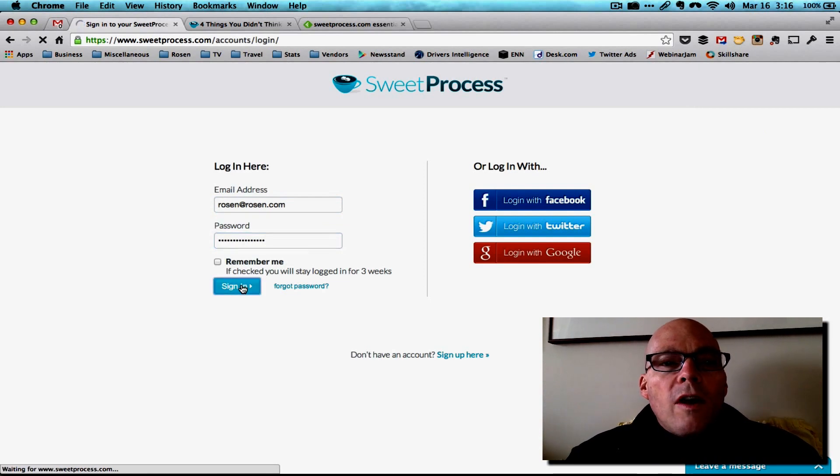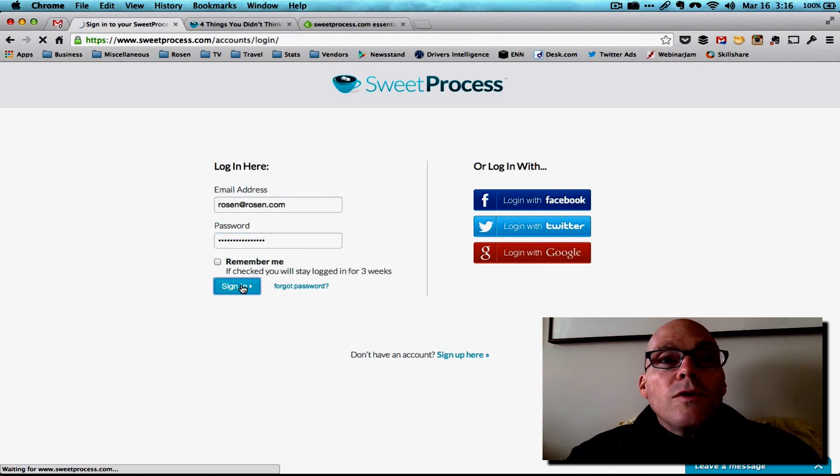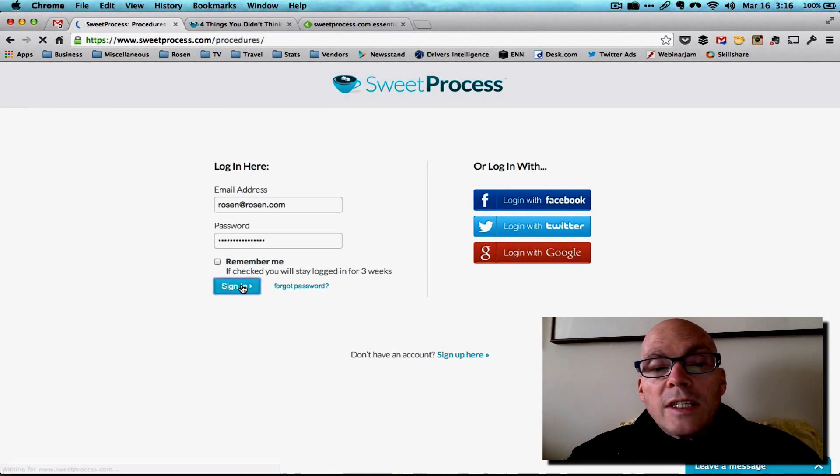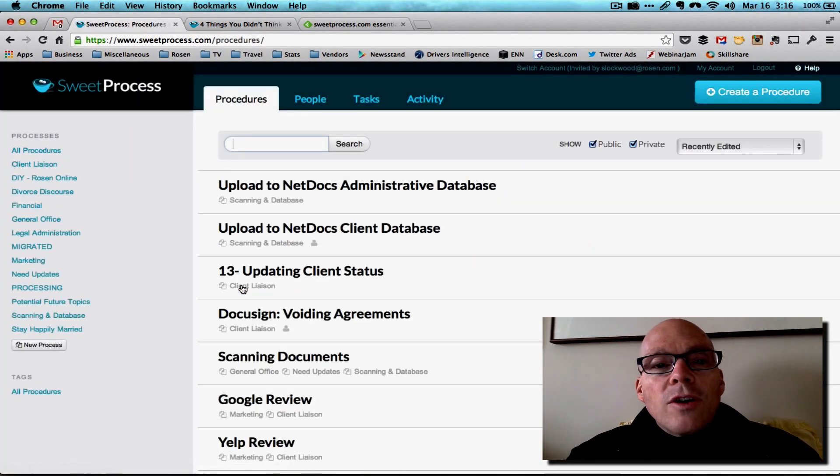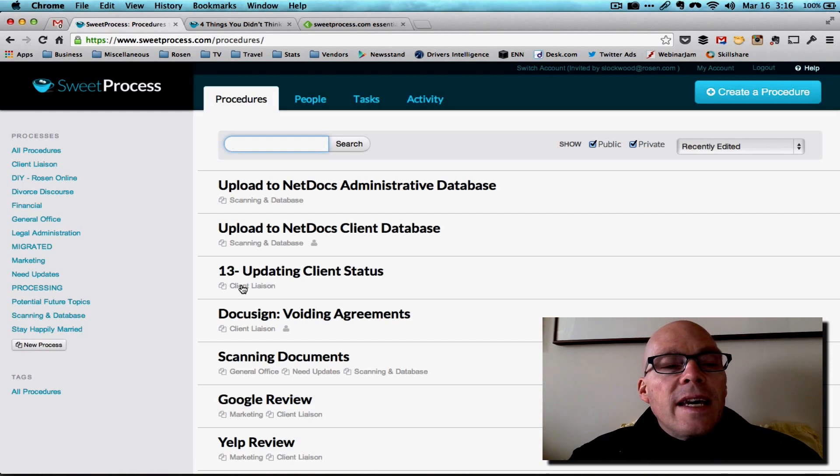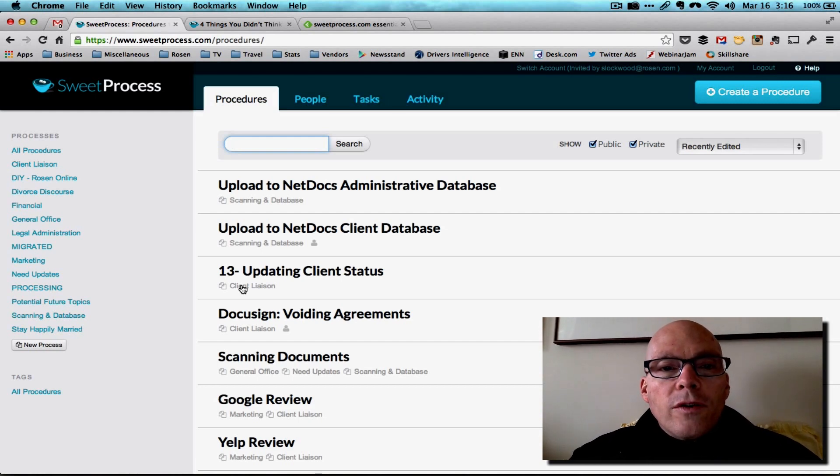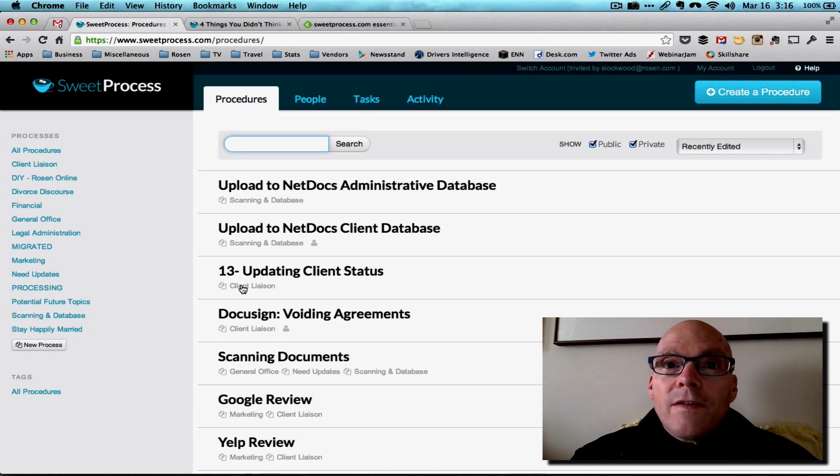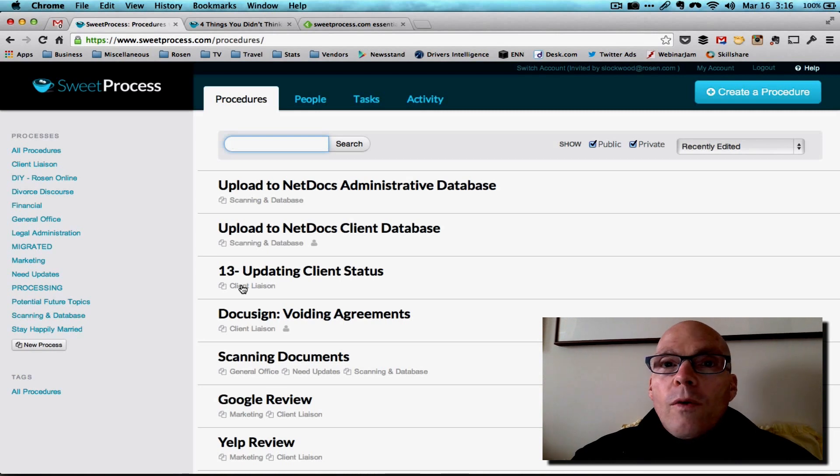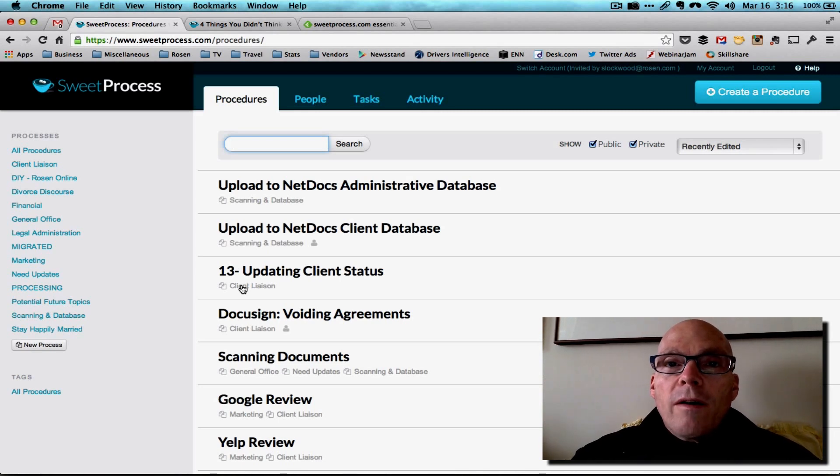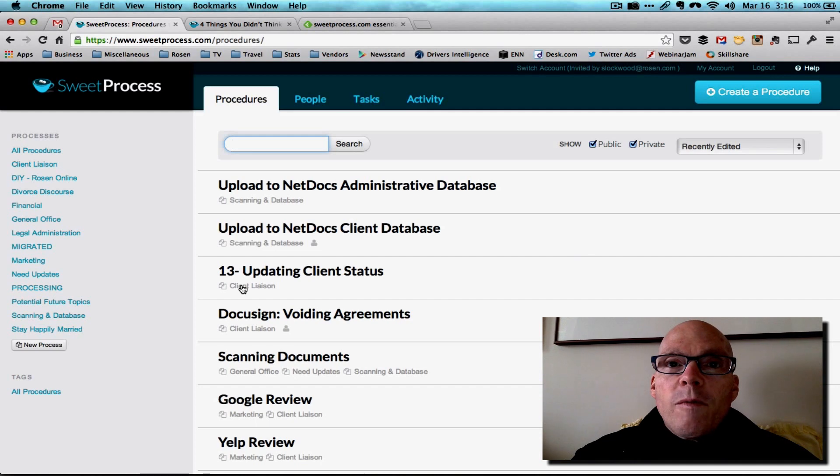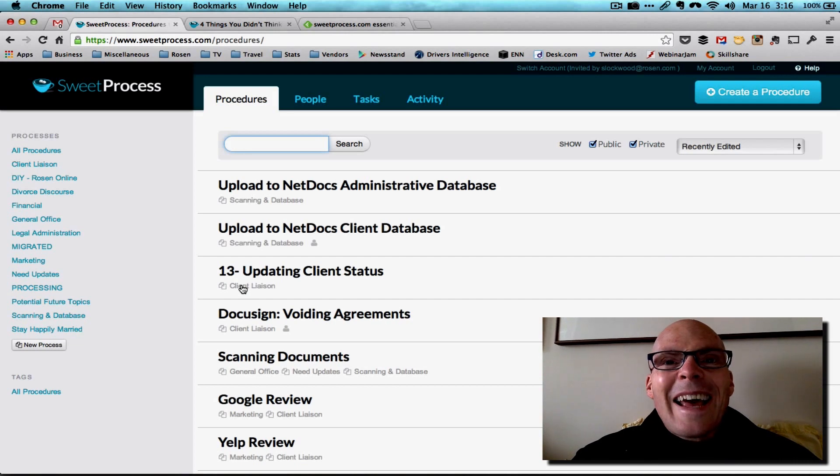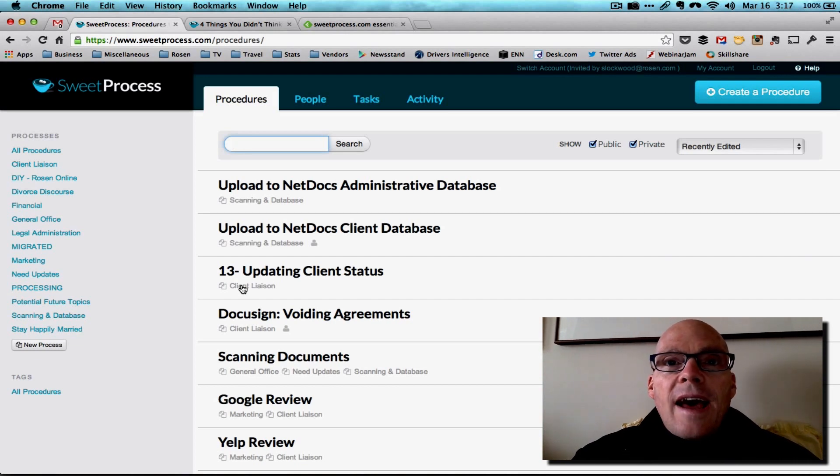We have imported all of our systems into the product. We've put a bunch of them in ourselves, and then we took advantage of the service that Sweet Process offers to import the rest of them for us. They will actually do the work if you have an existing procedures manual or somehow have your systems documented somewhere. They'll actually import that information and get it organized on their system for you. So that's a pretty good way to go because I think that's the hump that a lot of us have.